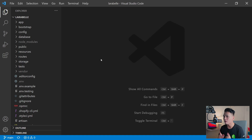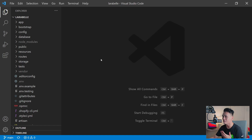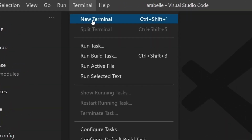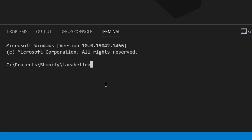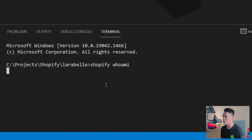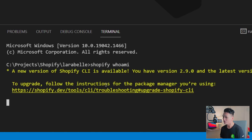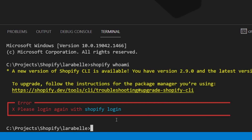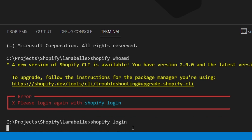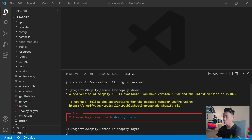Let's go back to our project. Open VS Code and open your project. The first thing we're going to do is make sure that we are logged in. Open a new terminal and type 'shopify whoami' — this should give us our Shopify development store and our partner organization. As you can see, I am not logged in, so I'm going to use the login command: 'shopify login'.